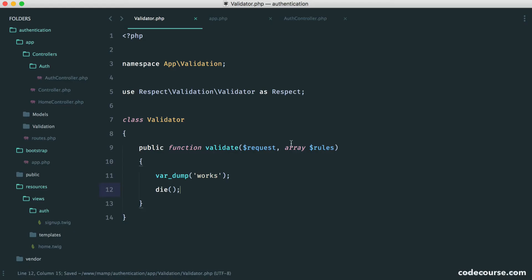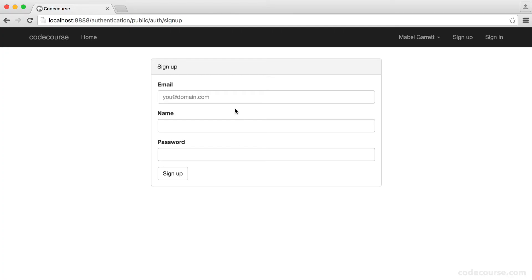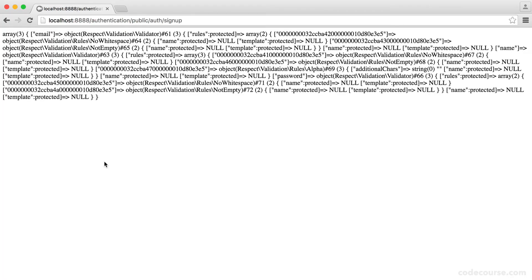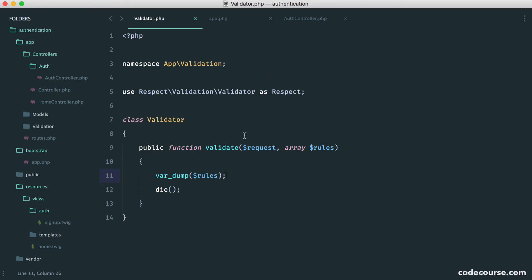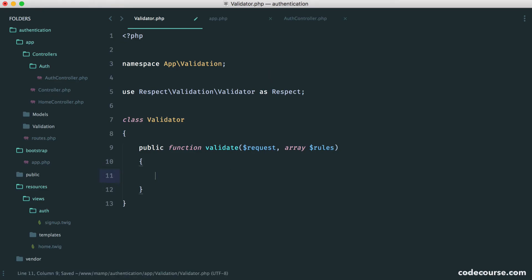And in fact, what we could do is just do a var dump on rules. That makes a little bit more sense. So let's submit this through. And you can see here, we get an email, which is now a respect validation validator instance. And the same for the others as well. So this looks a little bit messy. But essentially, we just have an array of rules that we can iterate through.